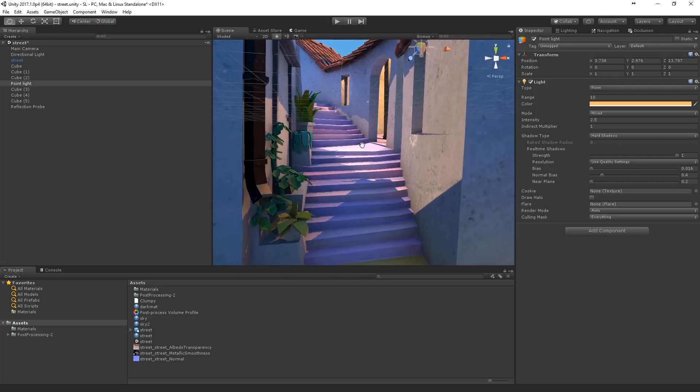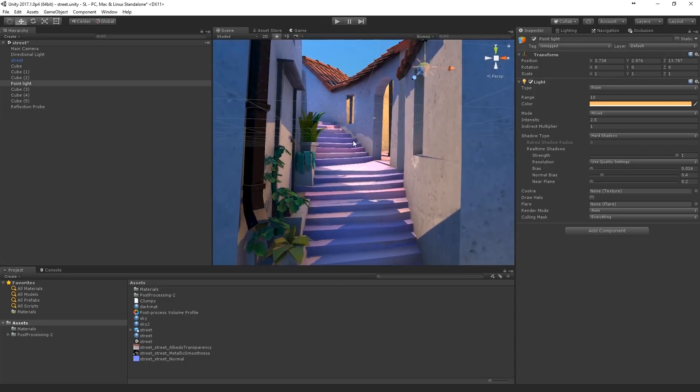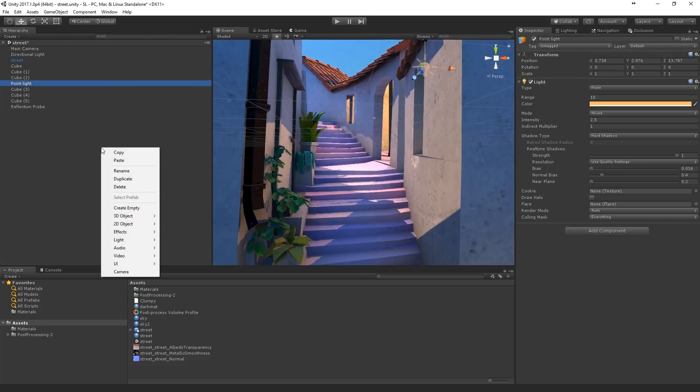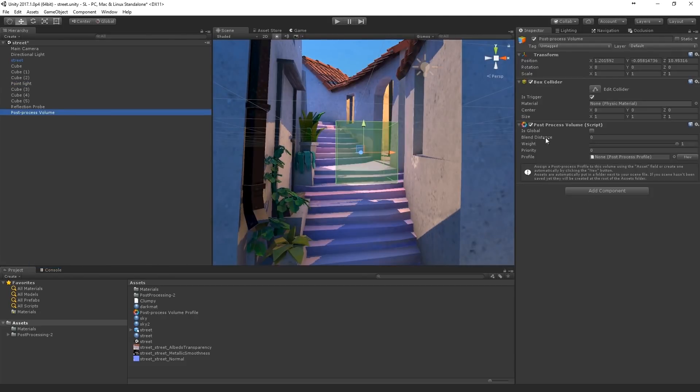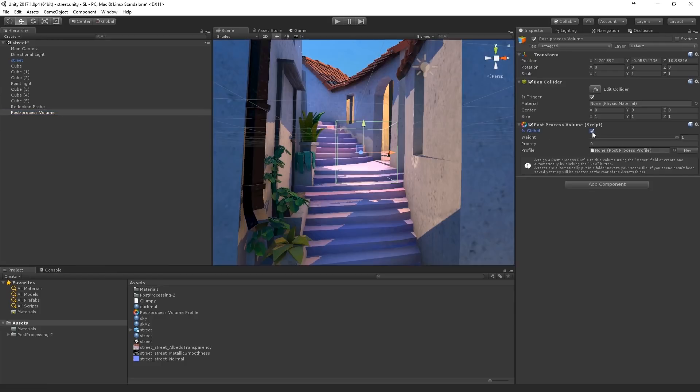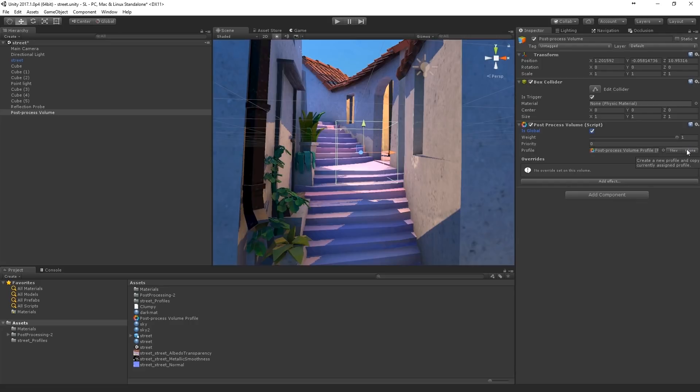So basically what we have to do now is add the post processing. So add a post processing volume. Set it to global. I'm gonna make a new one.